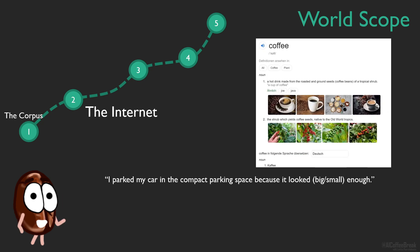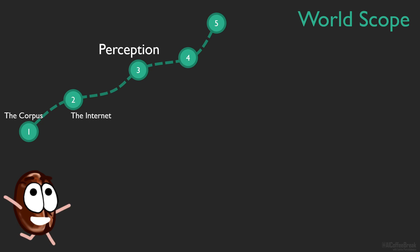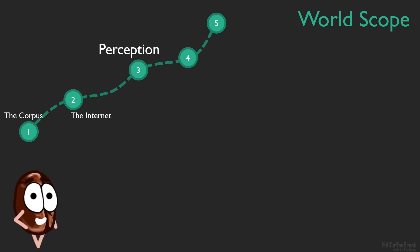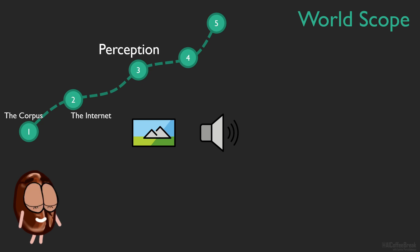So here we are at world scope 3. Perception. Ach, it's multimodal NLP! Ms. Coffee Bean's favorite level! On this level, perception, in form of images and sounds, comes to aid the NLP journey towards understanding. It should help us in the many cases where world knowledge, together with the assumption that we all see and hear the same world events, makes us leave things unwritten, unexplained.